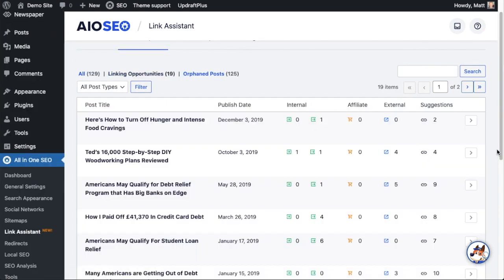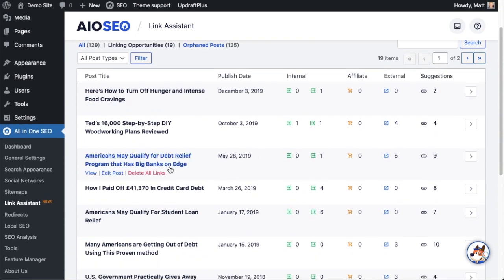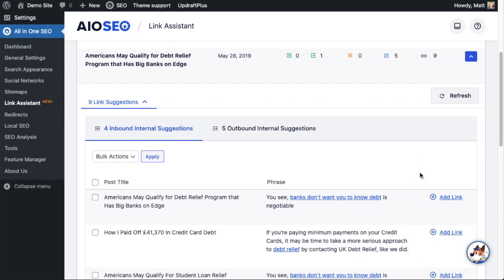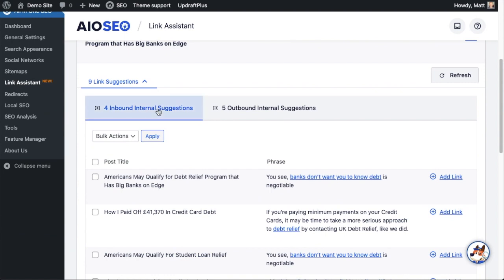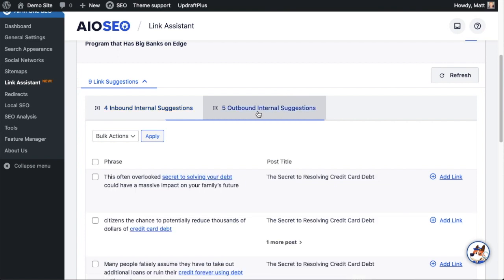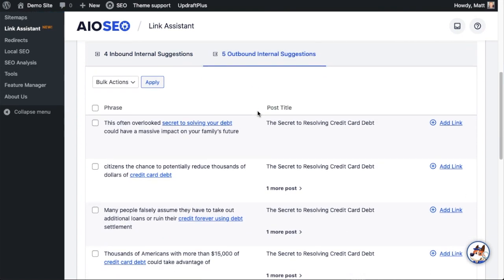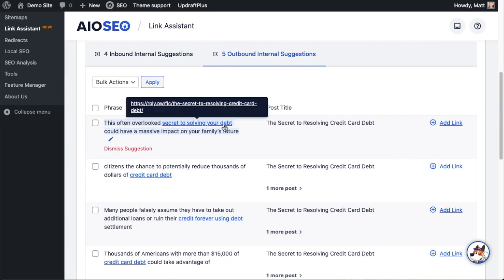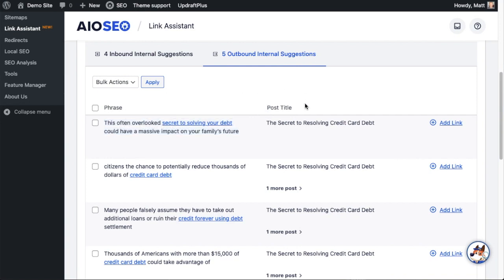If we go back to the linking opportunities page, we can see there are opportunities throughout this website. For example, on this third one here, there's a page about debt relief. I can click on the suggestions icon — there are four internal inbound suggestions showing other pages you should link to this page with, and five outbound internal suggestions. Just to look at one of them, it's finding a piece of text that says 'this often overlooked secret to solving your debt.'